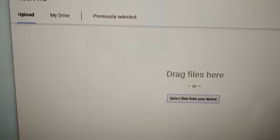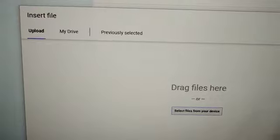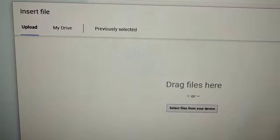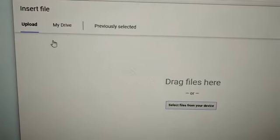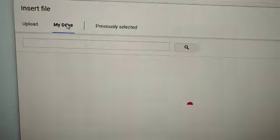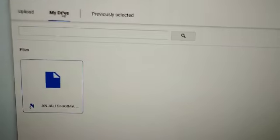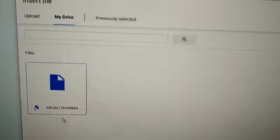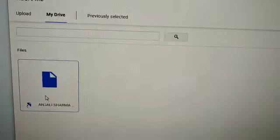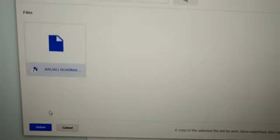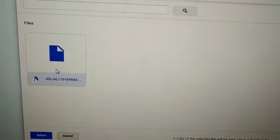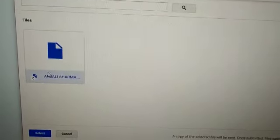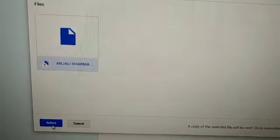Now this window will appear. There are three options, so you will click on My Drive. Here I'm going to select this file. For that I have to first click on this file, then I have to click on select option.